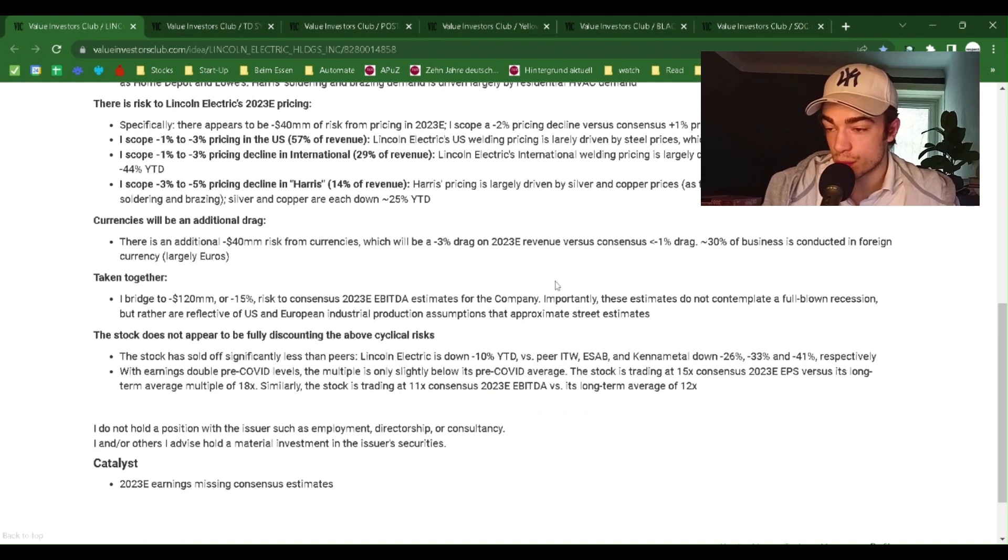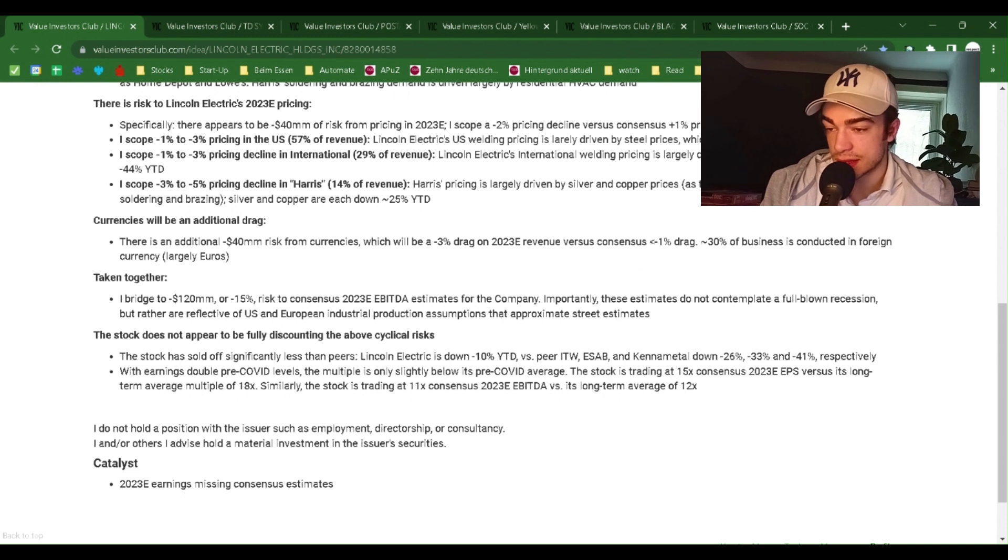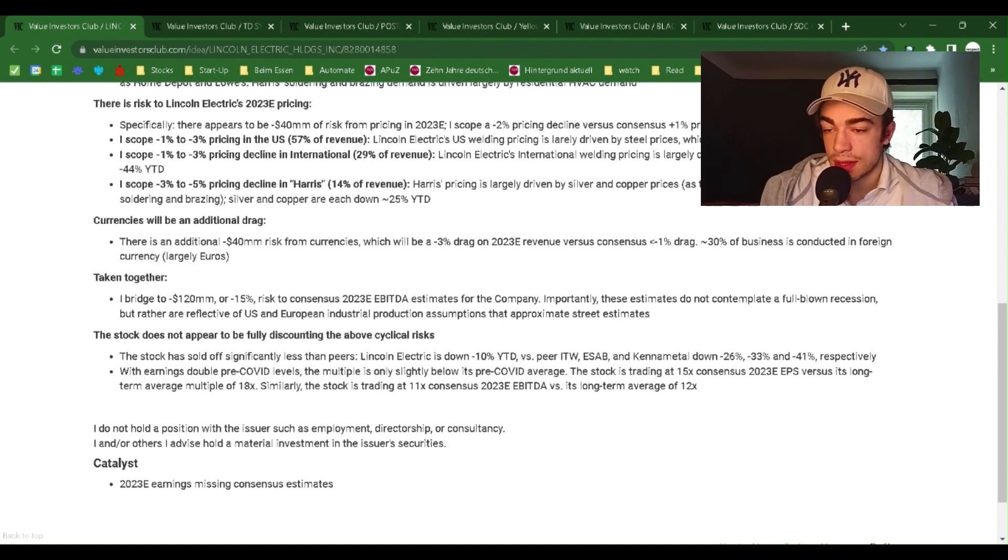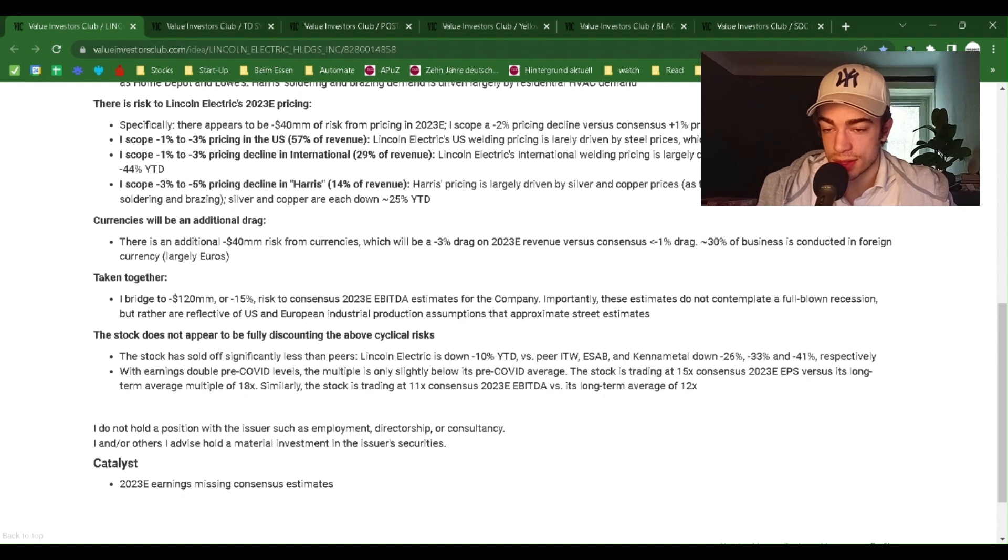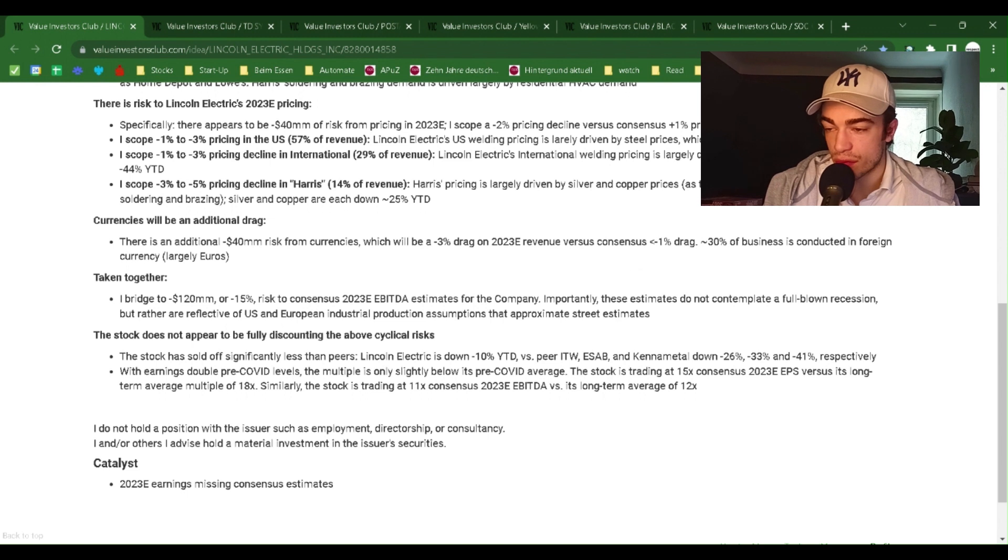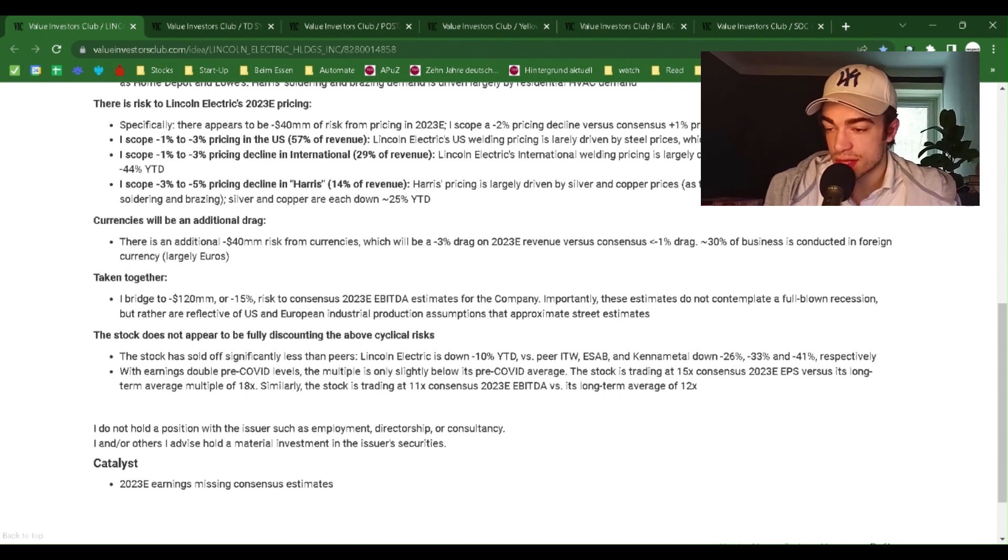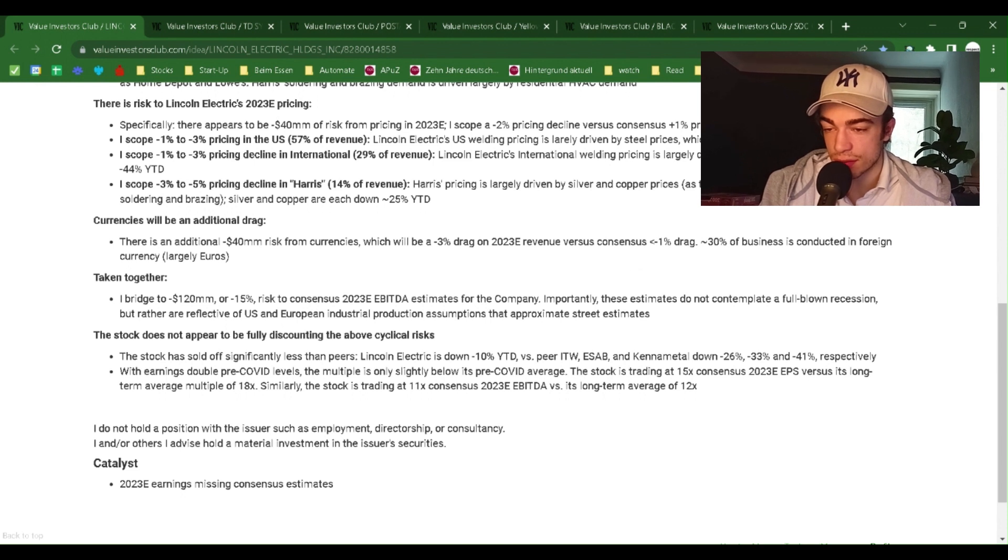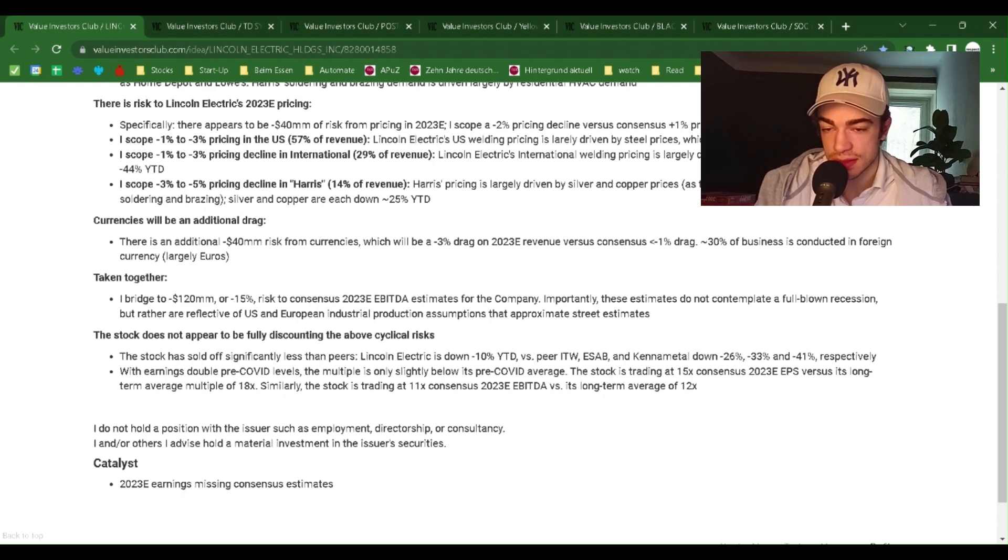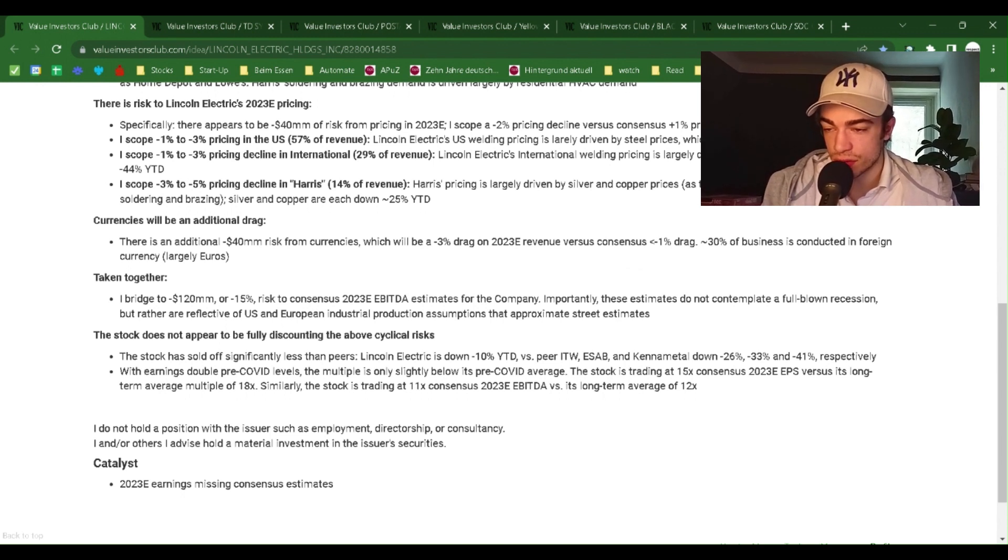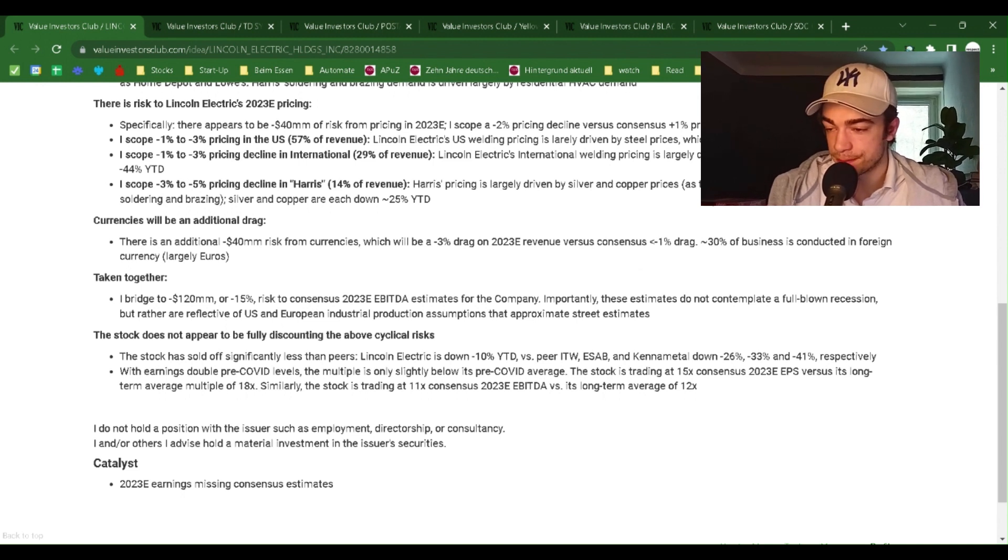I scope minus 1% to minus 3% pricing decline in international, 29% of revenue. I scope minus 3% to minus 5% pricing decline in Harris, 14% of revenue. Harris pricing is largely driven by silver and copper prices, as these are key consumable metals used in soldering and brazing. Silver and copper are each down approximately 25% year-to-date.